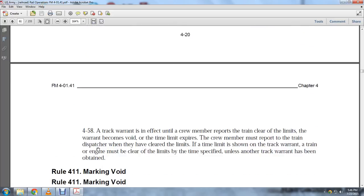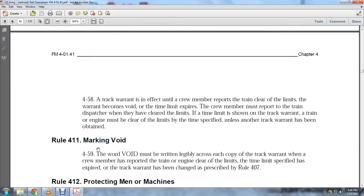Rule 410, Effective: The track warrant is effective until the crew member reports the train clear of the limits, or the warrant becomes void when the time expires. The crew member must report to the train dispatcher when they have cleared the limits. The train or engine must complete the limits by the time specified unless another track warrant has been obtained.